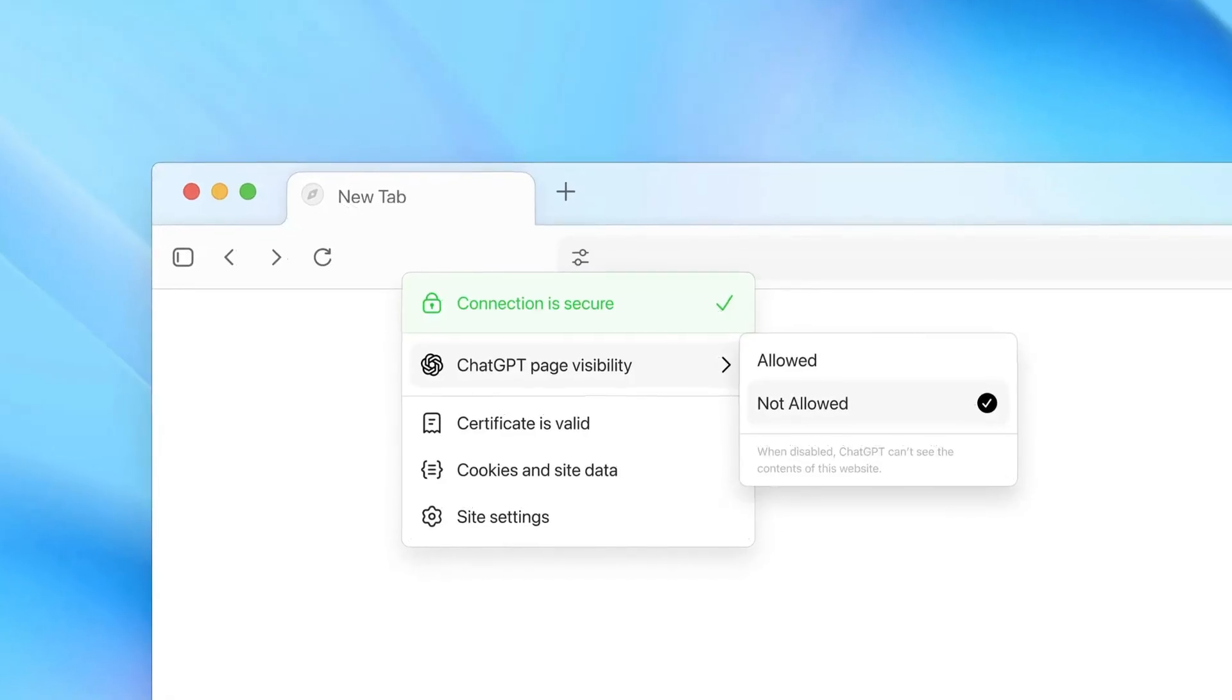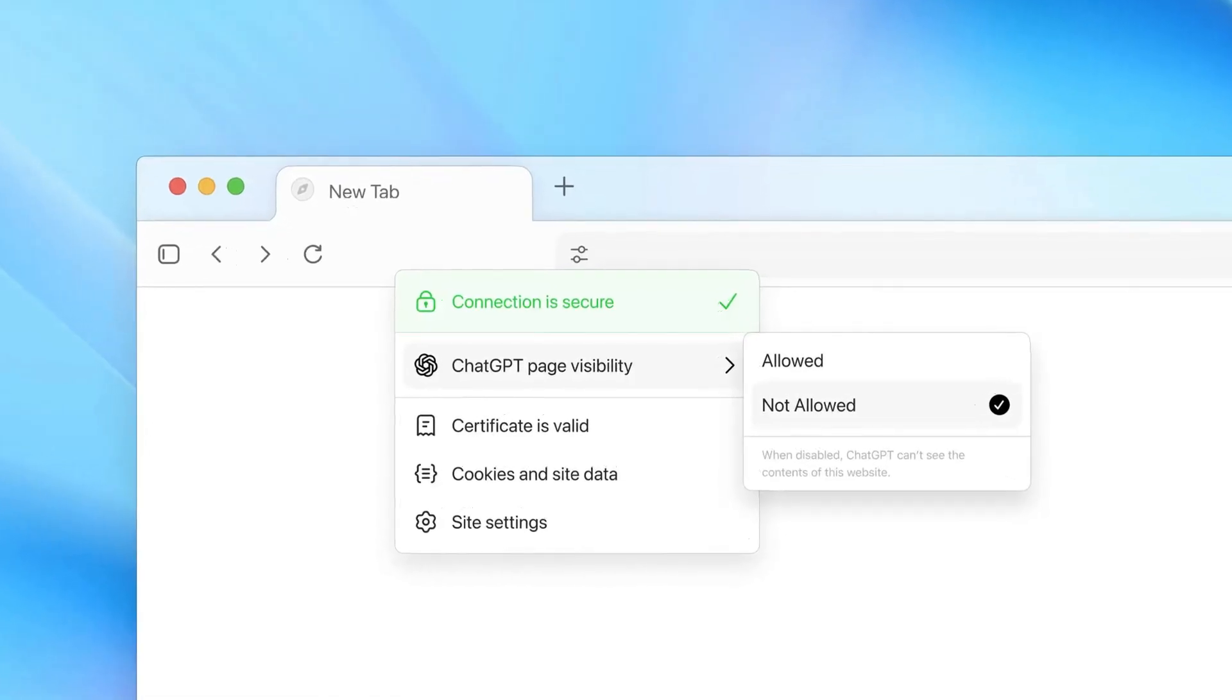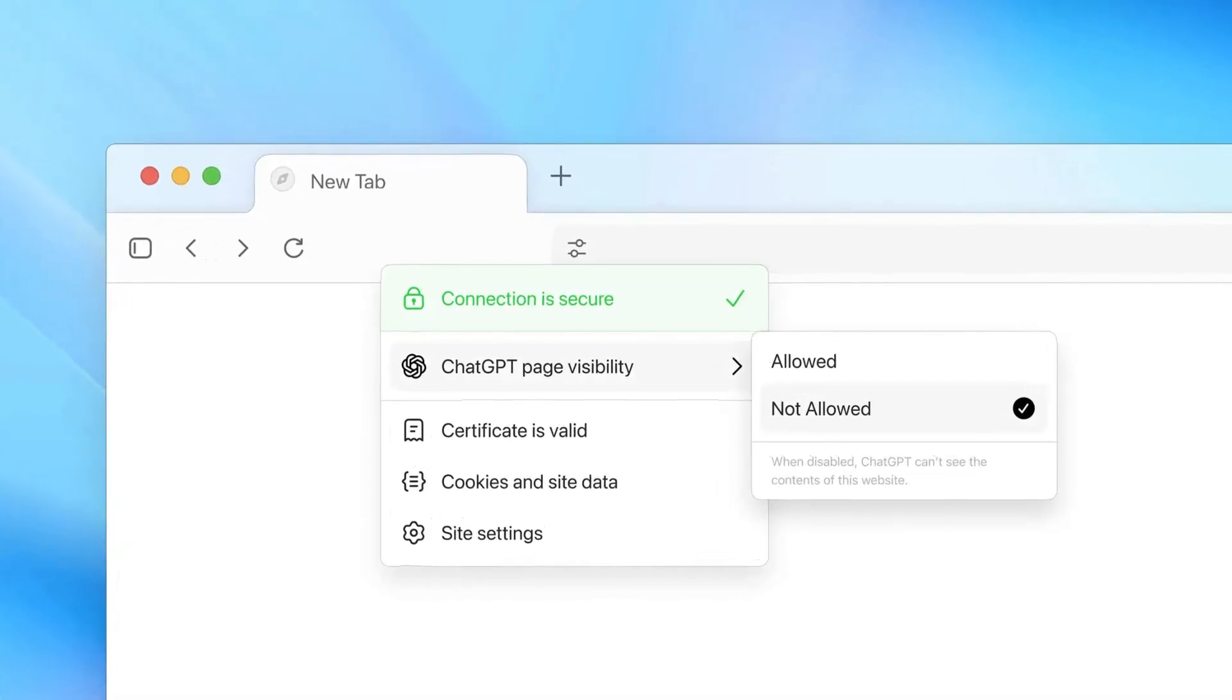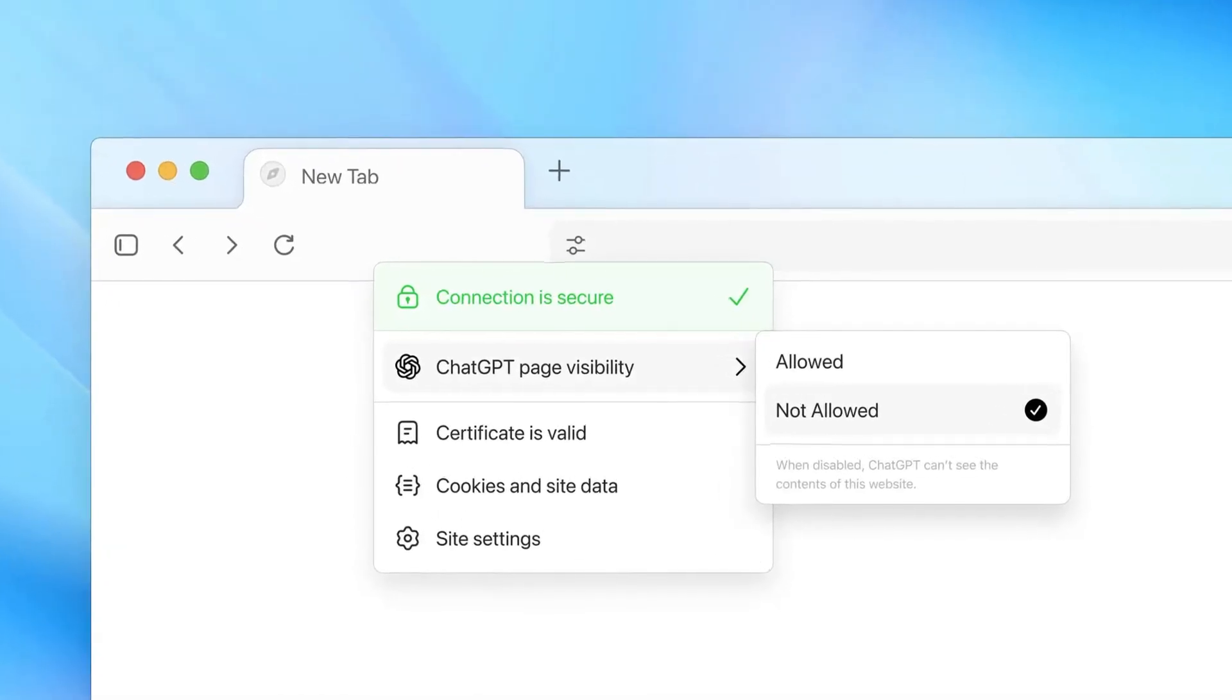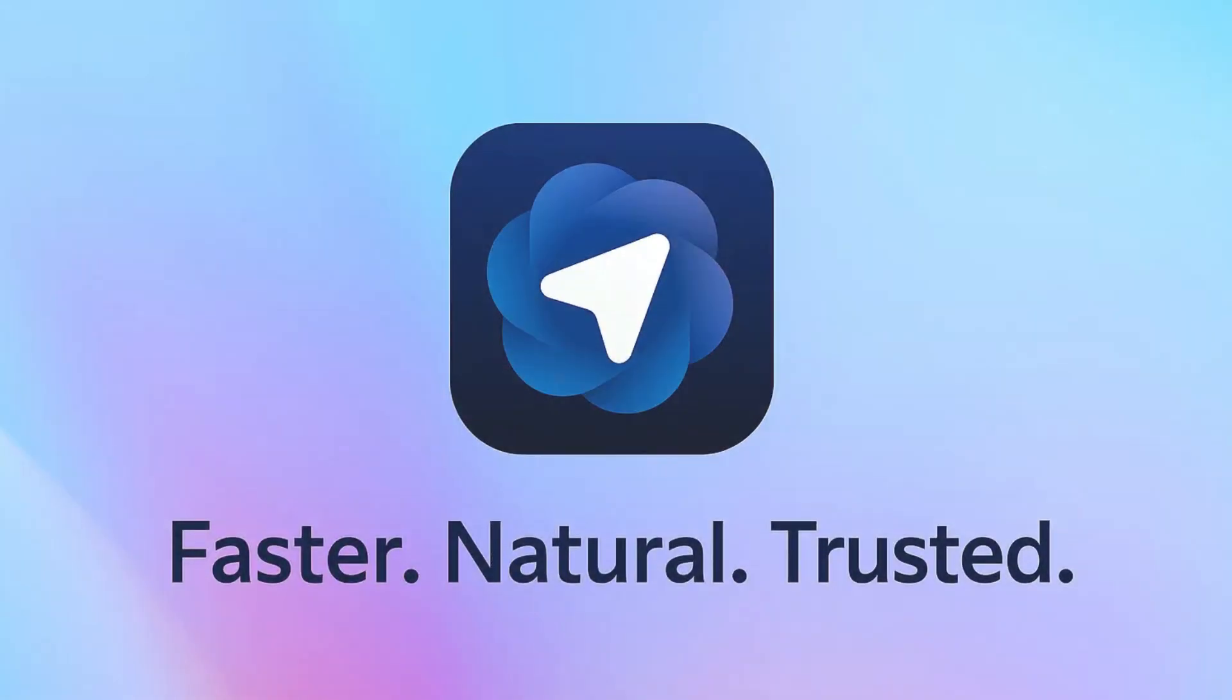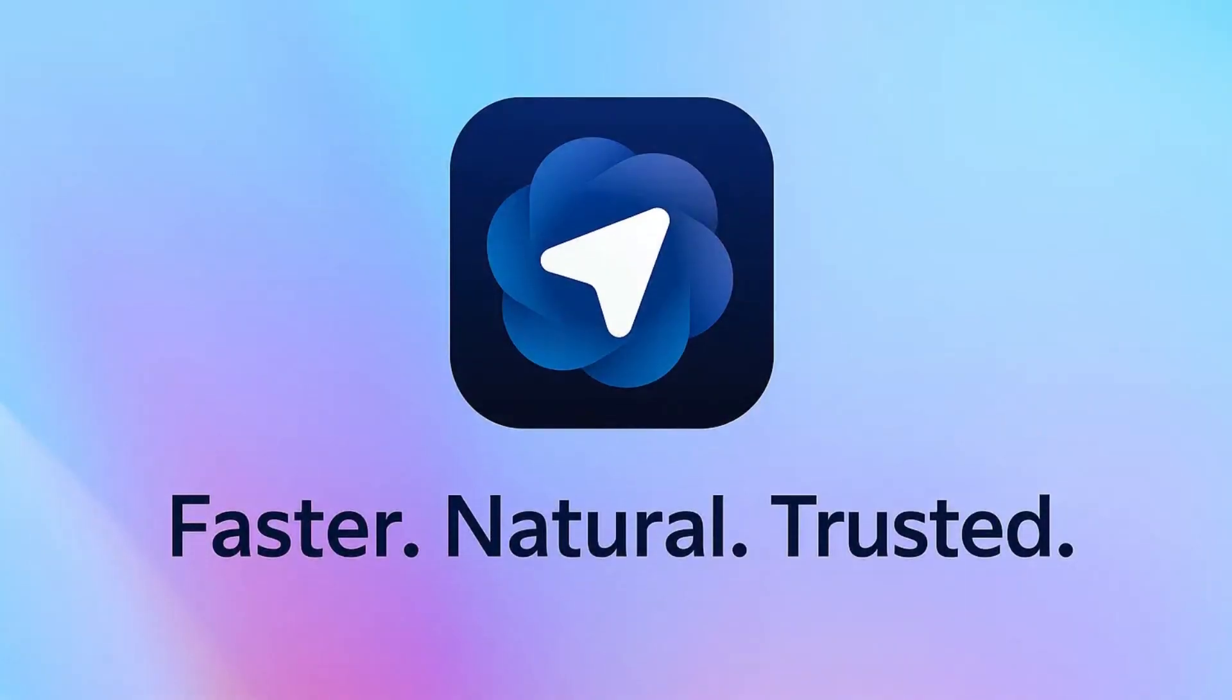No new tabs, no copy-paste, no switching apps. This matters because Chrome still treats AI as a plug-in. Atlas treats it as the default interface. It's faster, more natural, and backed by the world's most familiar AI system, GPT.